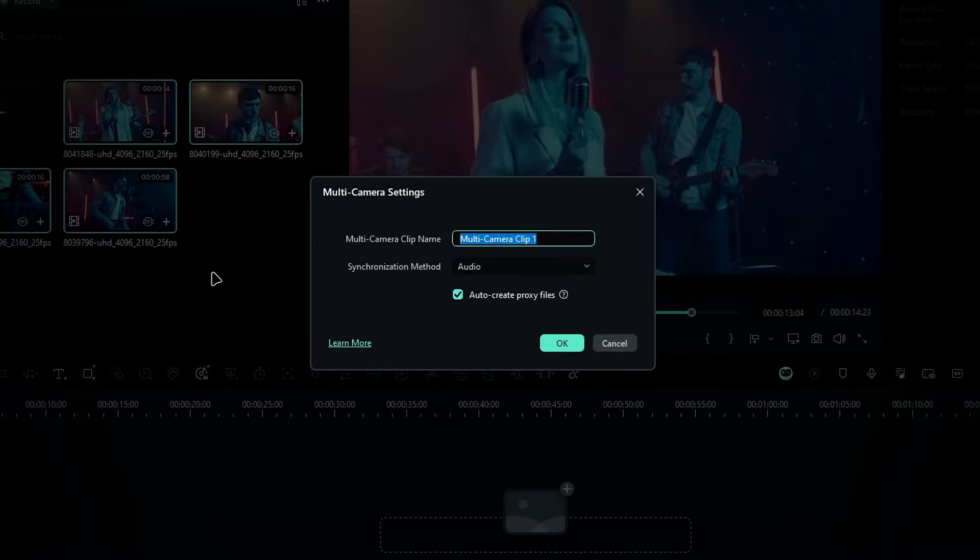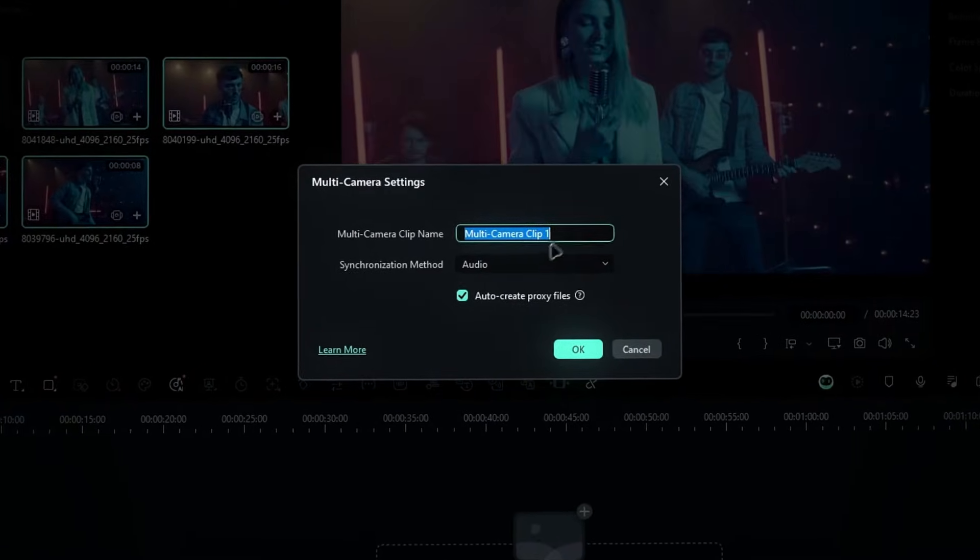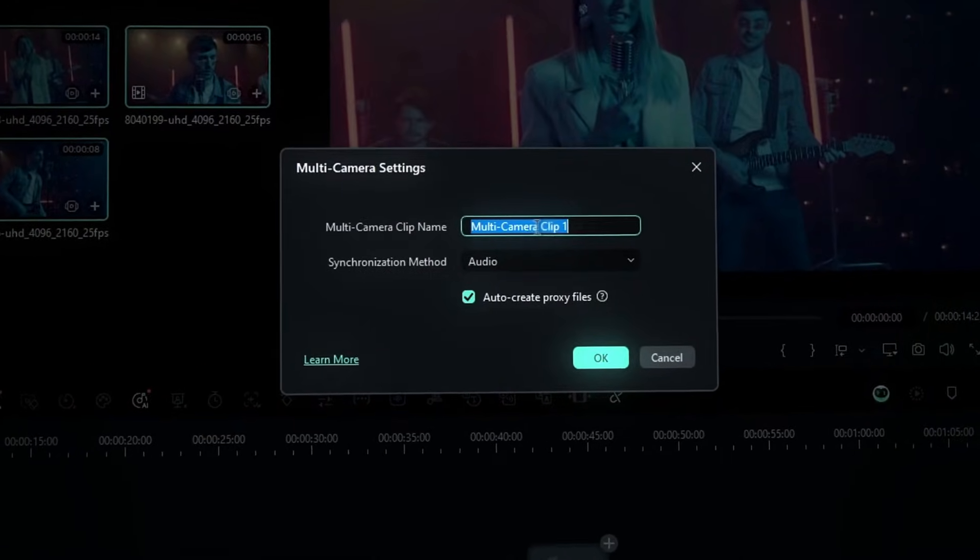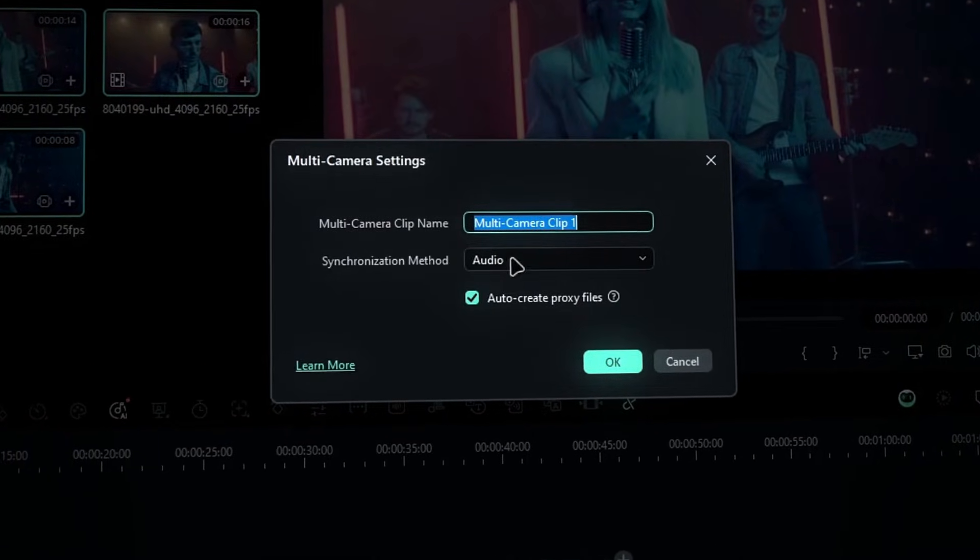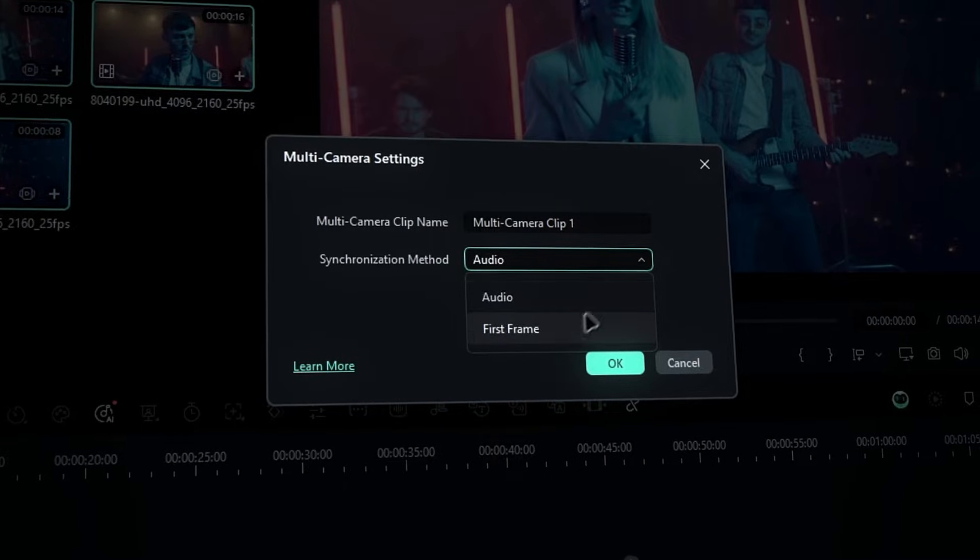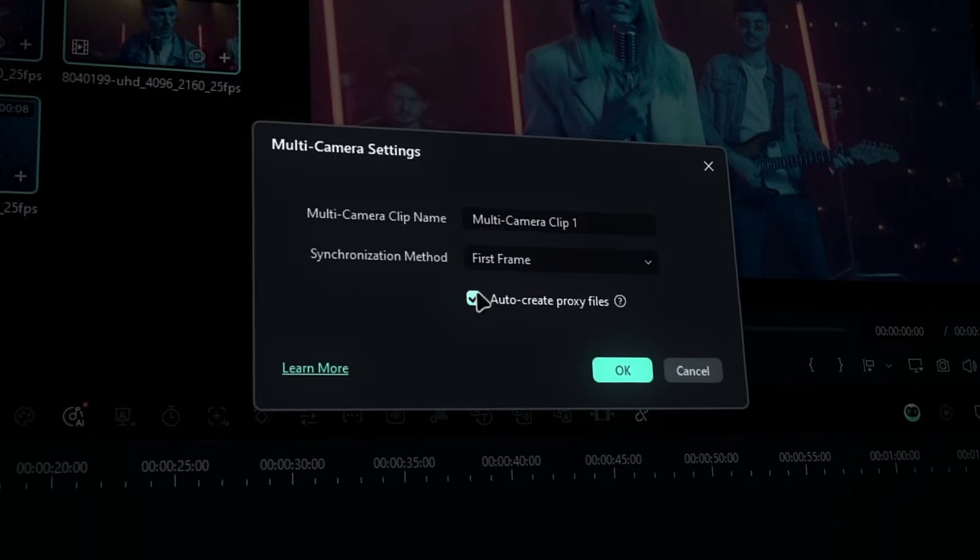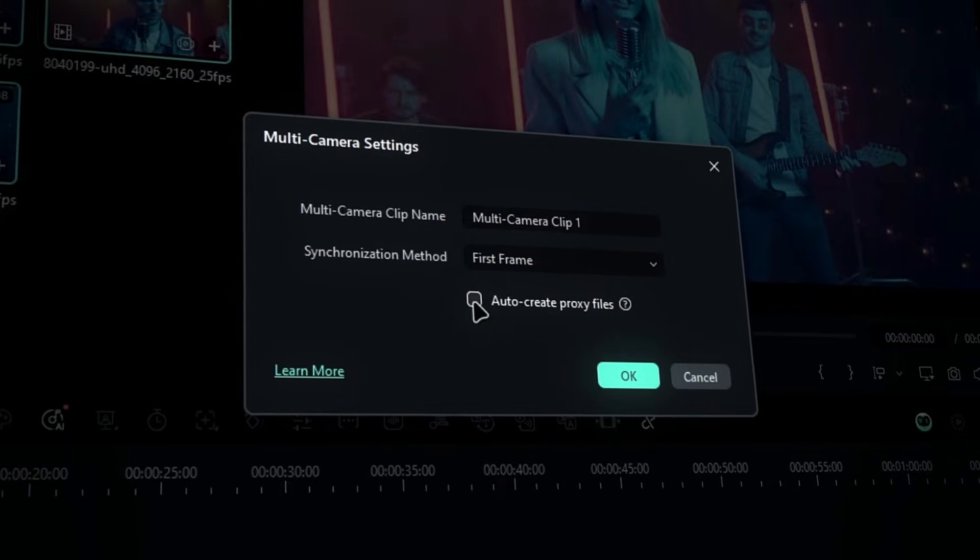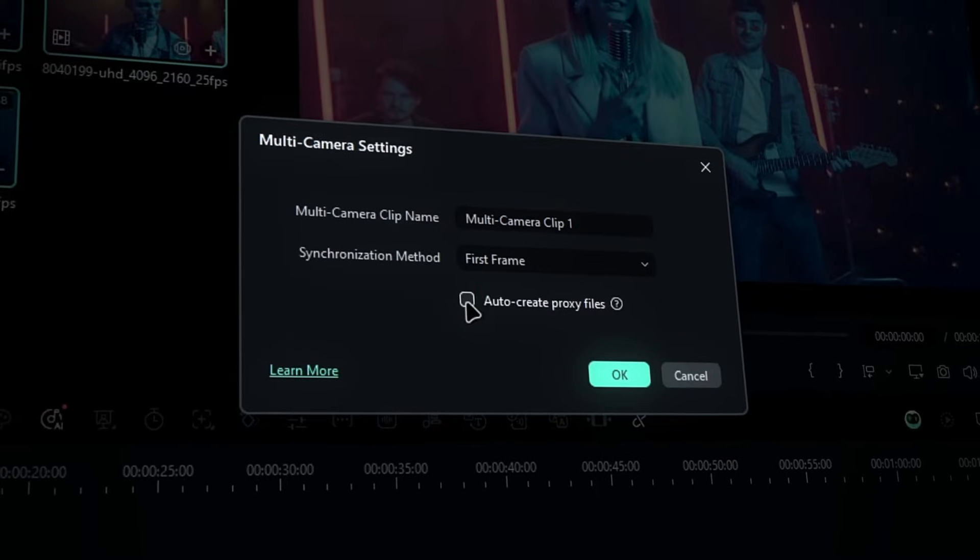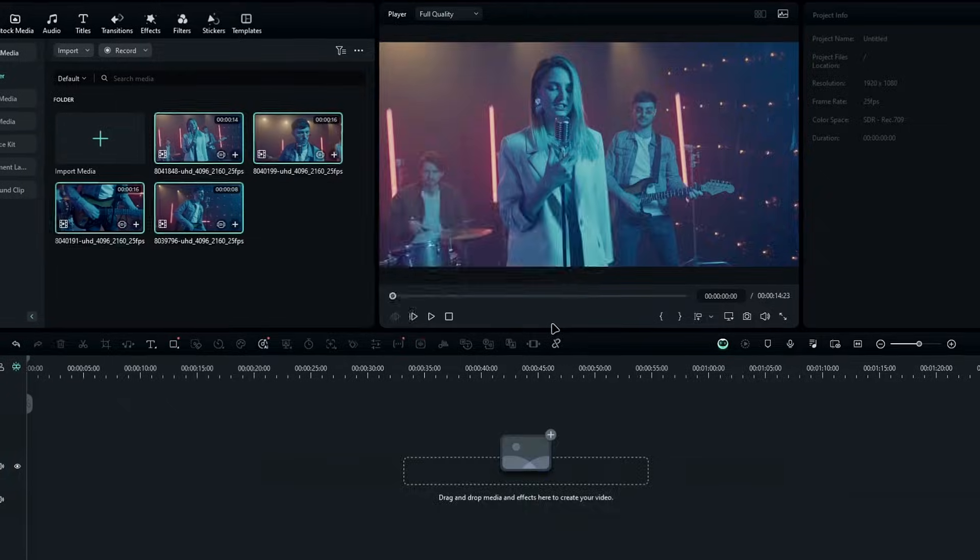A multi-camera settings window will appear, allowing you to name your clip and choose a synchronization method, either by audio or frame. For a smoother process, select Auto-Create a proxy file and click OK. Within seconds, your multi-camera footage will be added to the timeline.